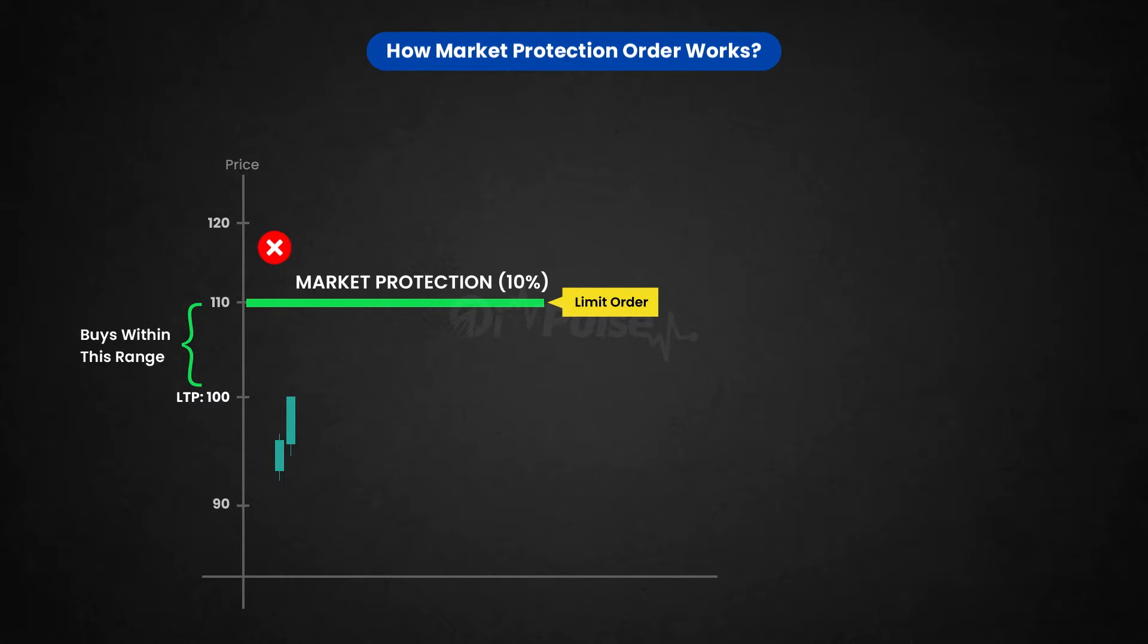So it will place a 110 rupees limit order and it would be buying in a market which is trading below 110. So typically it would be buying between 100 to 112 or 99, between that.